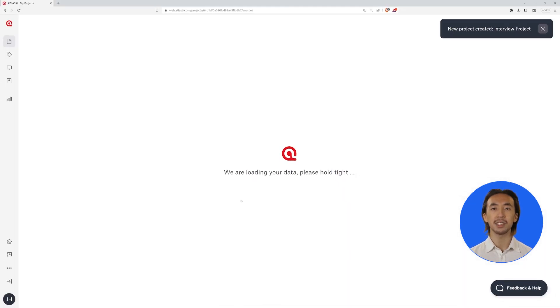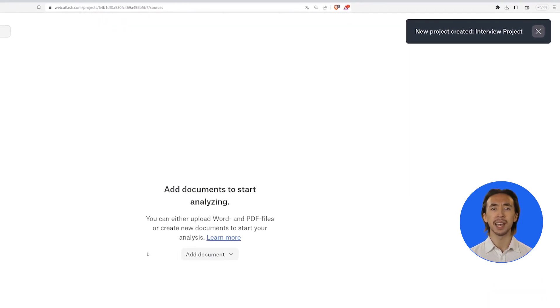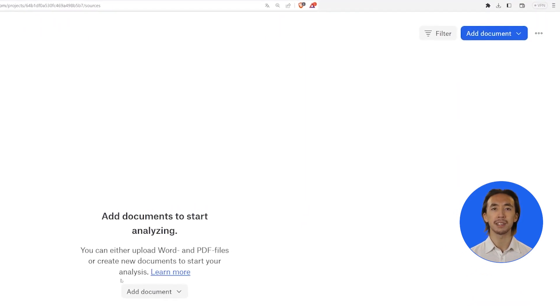For each project, you can generate as many documents as you need. Click on the Add Document button.